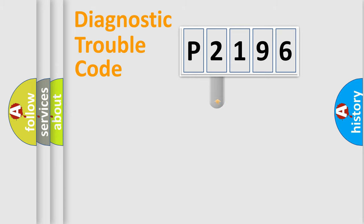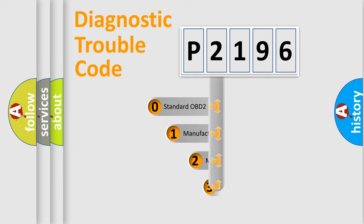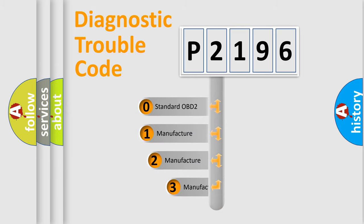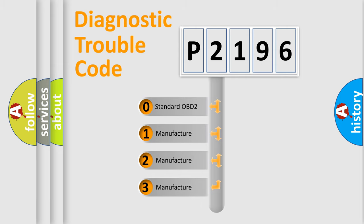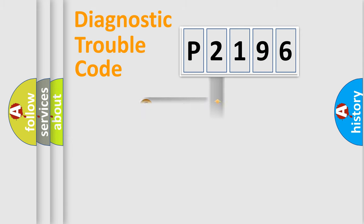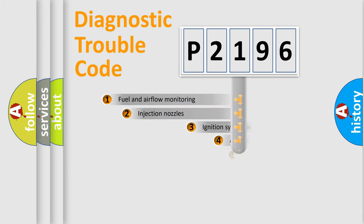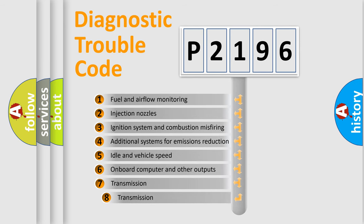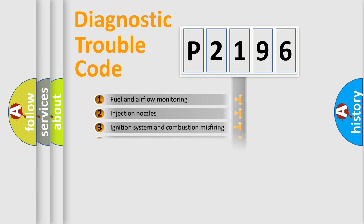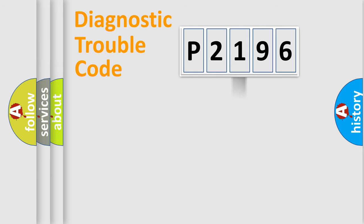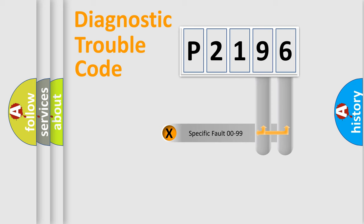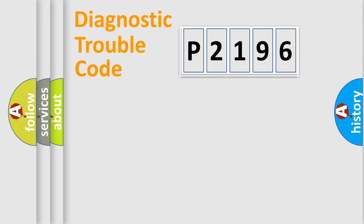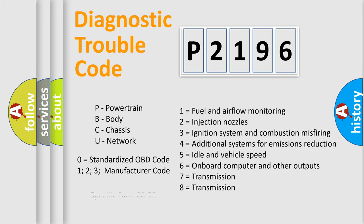This distribution is defined in the first character code. If the second character is expressed as zero, it is a standardized error. In the case of numbers 1, 2, 3, it is a car-specific error. The third character specifies a subset of errors. The distribution shown is valid only for the standardized DTC code. Only the last two characters define the specific fault of the group. Let's not forget that such a division is valid only if the second character code is expressed by the number zero.